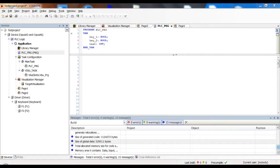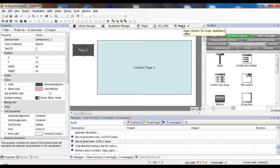Welcome to our second CODESIS training video. In this video I want to talk about navigating between visualizations. At one point or another you will surely run out of space in your first visualization, so in big projects you have several visualizations and you definitely need a way to navigate between them. I want to show you some ways to do that.